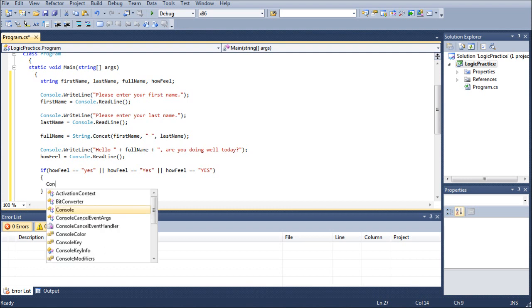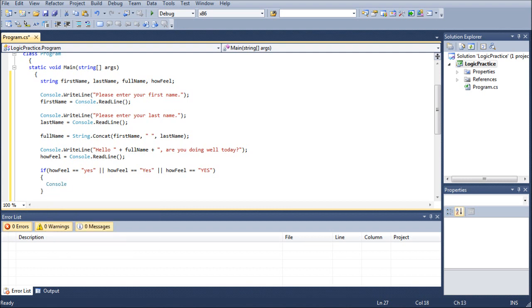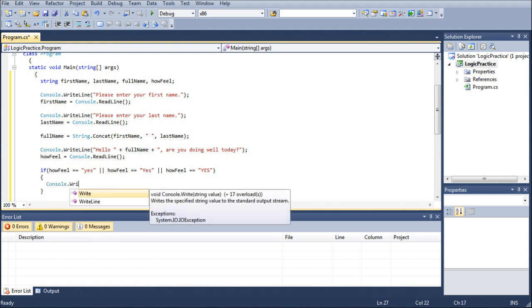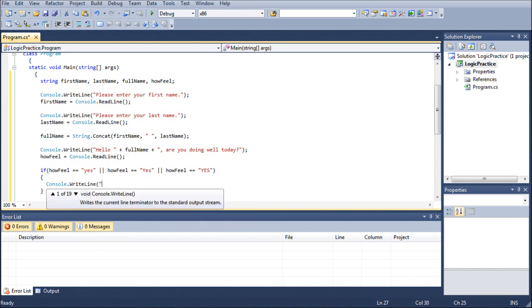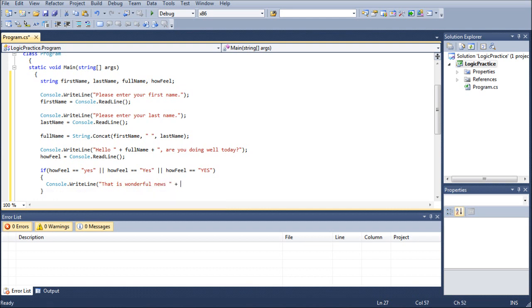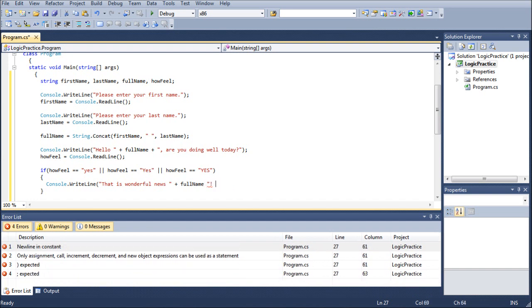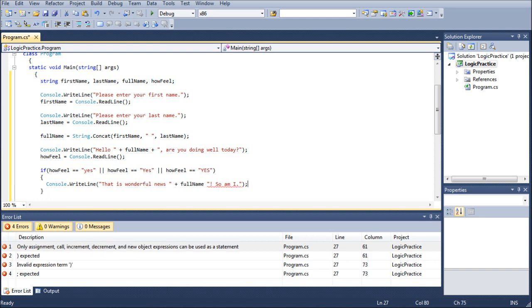For here, we're going to go console.writeline. We're going to have the computer respond to that. So, that is wonderful news. Put a space, add the name. Put another space, and then add an exclamation mark. We do not want app domain. Put an exclamation mark. So, am I. Close the quotes. And you're done with that part of the if statement.